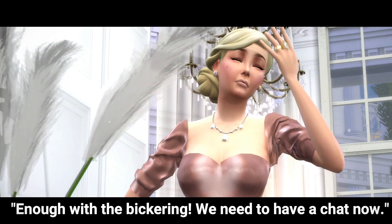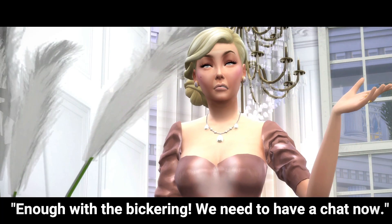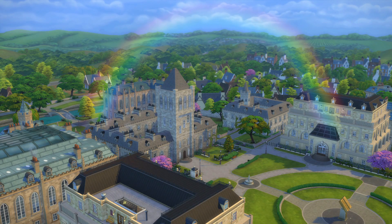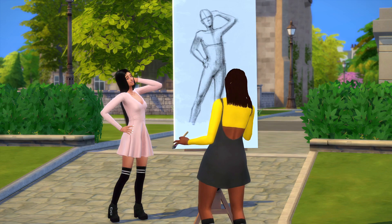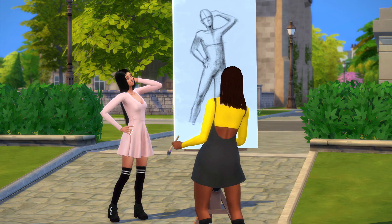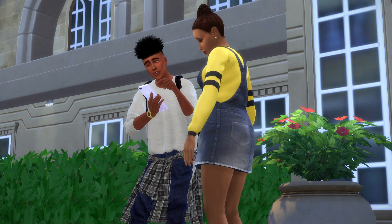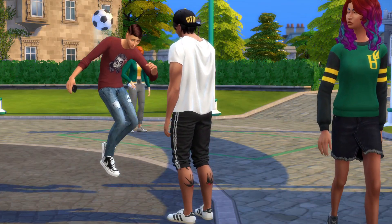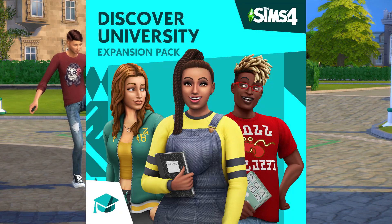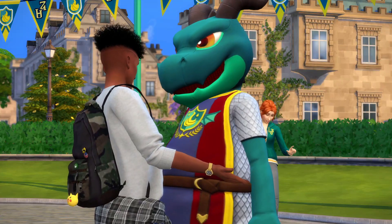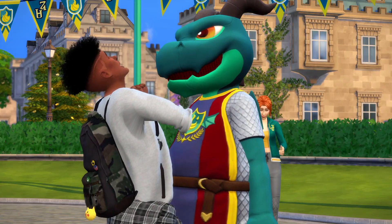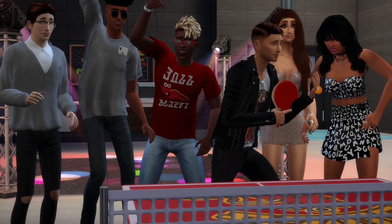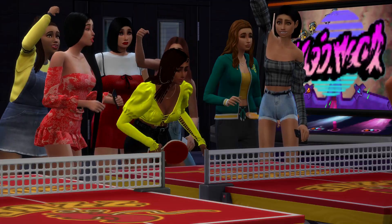You guys should definitely check out that series if you like drama because the tea is hot and spilling. Of all the stories I've created, I think the ones that involve students were my most popular ones because people love high school and college drama. That's why I would recommend getting Sims 4 Discover University — so many storyline opportunities and fun parties you can throw on campus. You know what they say: work hard but play harder.